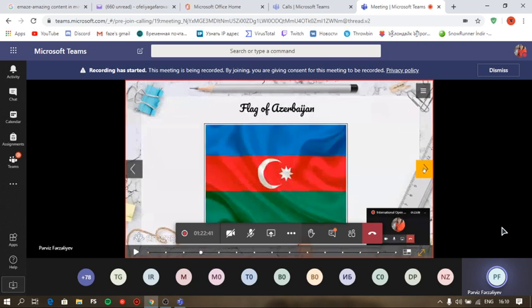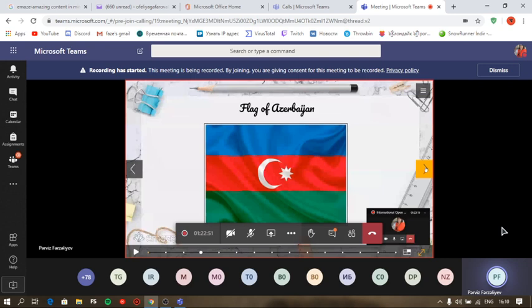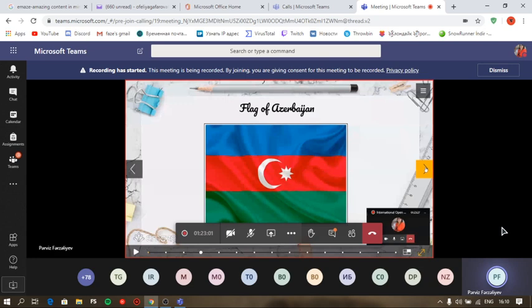This is the national flag of Azerbaijan. National flag of Azerbaijan was approved December 5 in 1918. The flag represents three bands of color: blue, red, and green. In the center of the flag, there are eight-pointed stars and crescent. Both images are white. A blue color in the flag represents a traditional color of Turkish people, and red color symbolizes progress, green color sign of Islam.